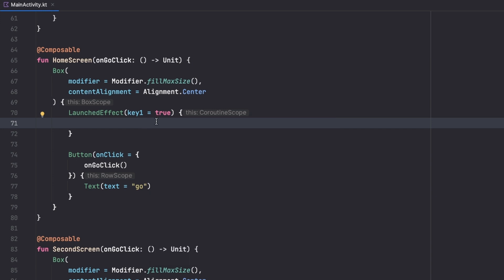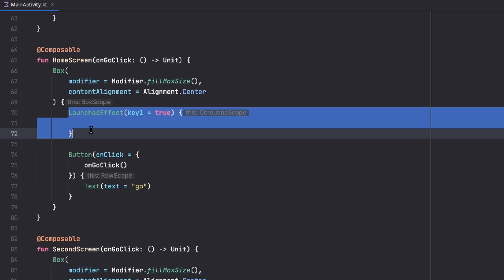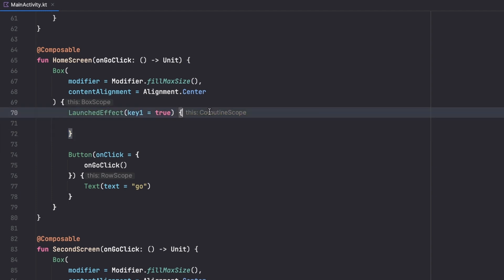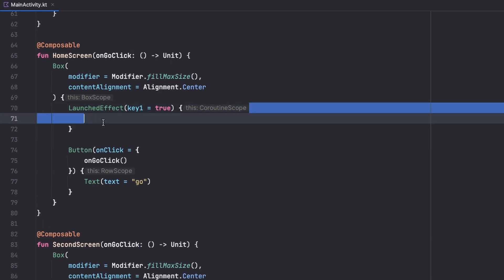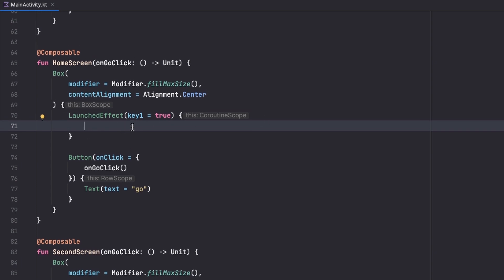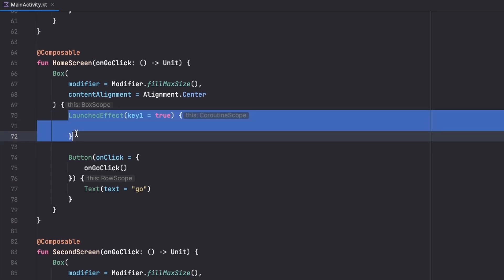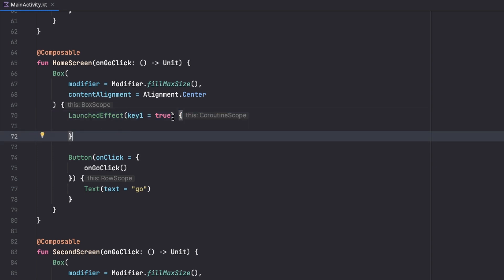For example, suppose we have a channel for showing a toast to the user. When that channel emits something, we want to fire this LaunchedEffect; otherwise we don't. Inside it we get a coroutine scope and can write anything that will be executed in a coroutine on the main thread. So if you want a coroutine scope inside a composable, use LaunchedEffect with the appropriate key that controls when it fires.